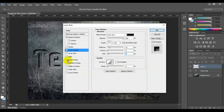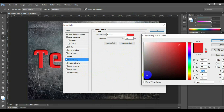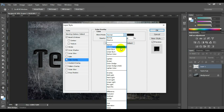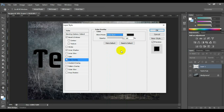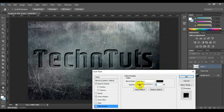Select and click Color Overlay. Select blend mode: Color Burn, and select the color as black, opacity: 13%. You should set the opacity to whatever looks most realistic for your text effect.